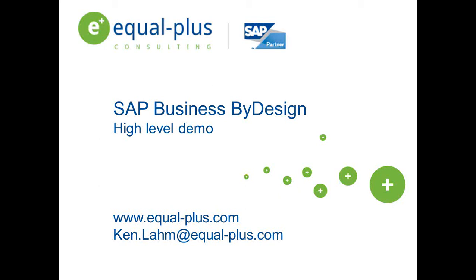What can Business ByDesign do? Business ByDesign is a complete business application that allows you to start with the functionalities you need now, and as your company grows, you can add more later.